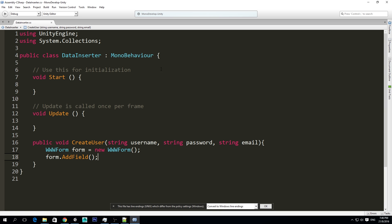So whatever they post with this ID, this reference ID, assign it into our username. And then someone is going to post something called email post, and just assign it into our email variable. Something like that. So that's what we want to do from Unity.